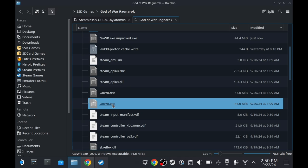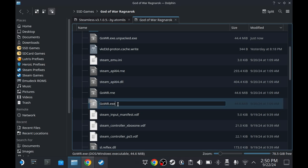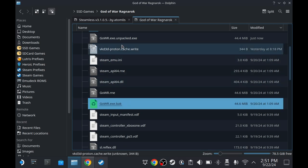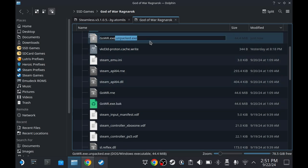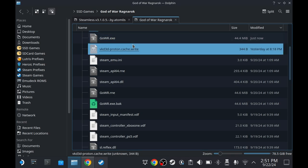Now, we're going to rename the old God of War Ragnarok.exe to .back or whatever you want. Just make sure that there's something else on the end of the file. We're gonna rename this to God of War Ragnarok.exe. Just like that.